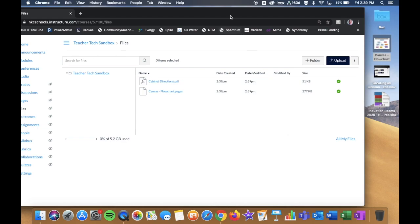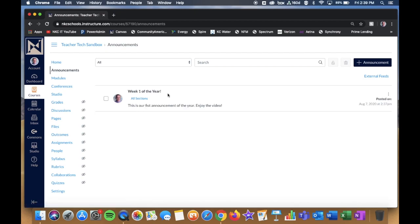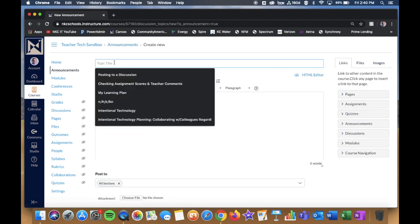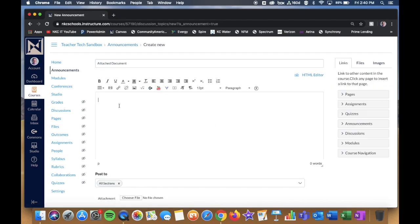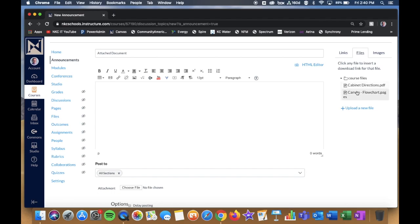If I want to add a file on the fly, I can do that as well. For example, if I go to Announcements and create a new one, I give it a title and type some text. Then if I want to attach a file to the announcement, I click File on the right-hand side, and I can choose from those course files — the two files I just uploaded in the file library are already listed there.